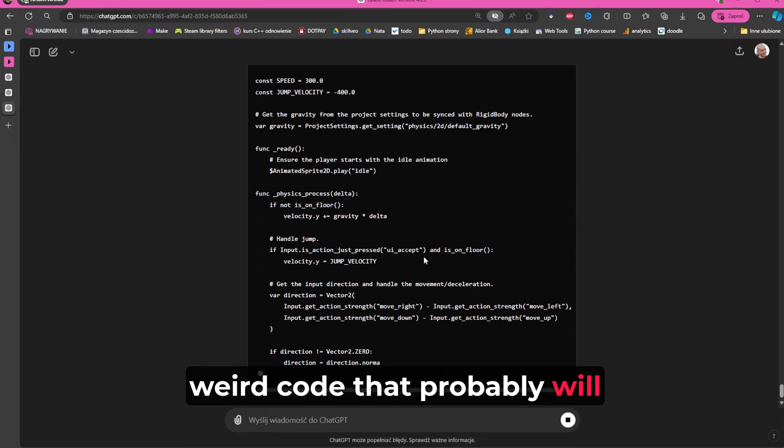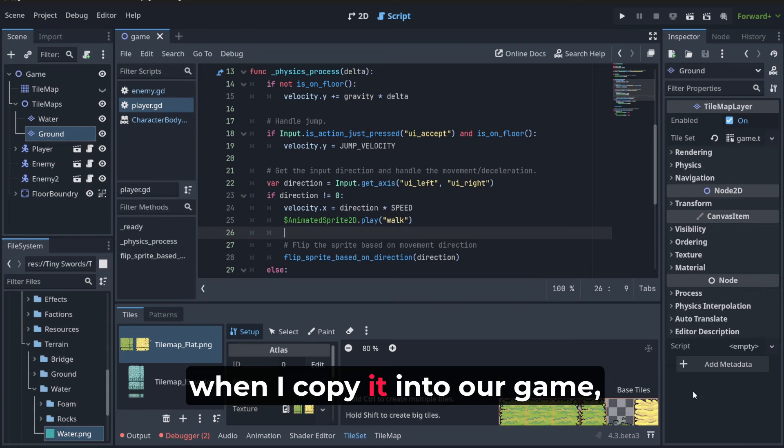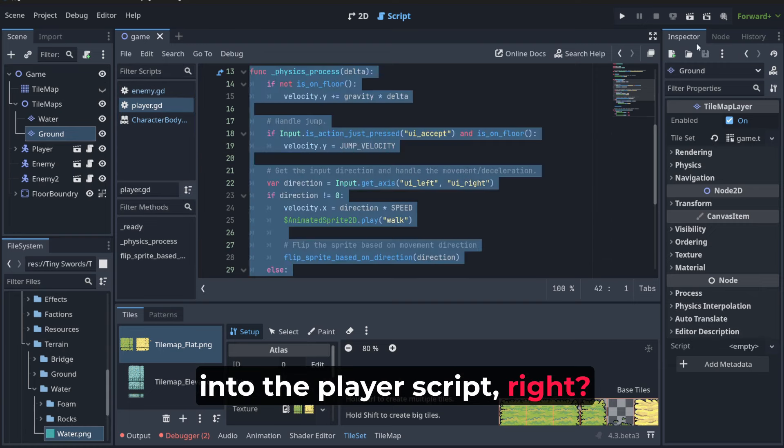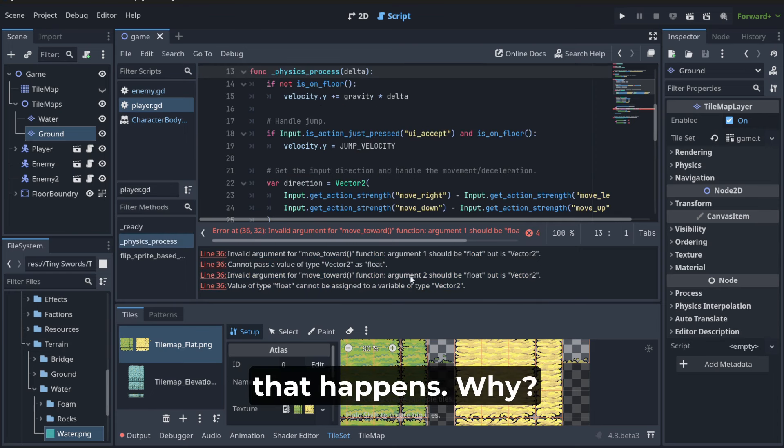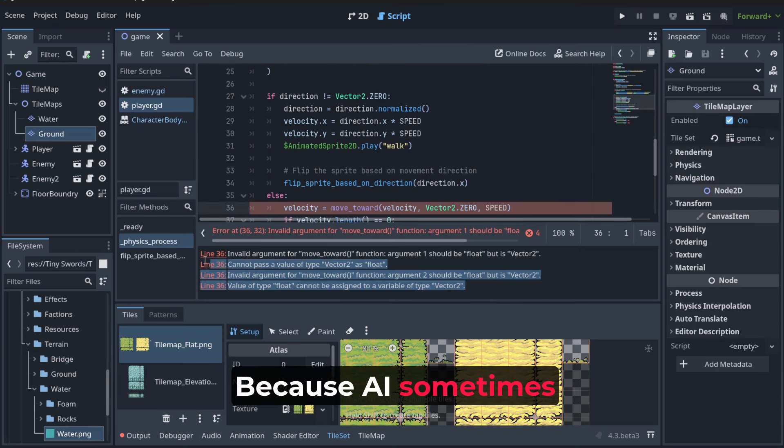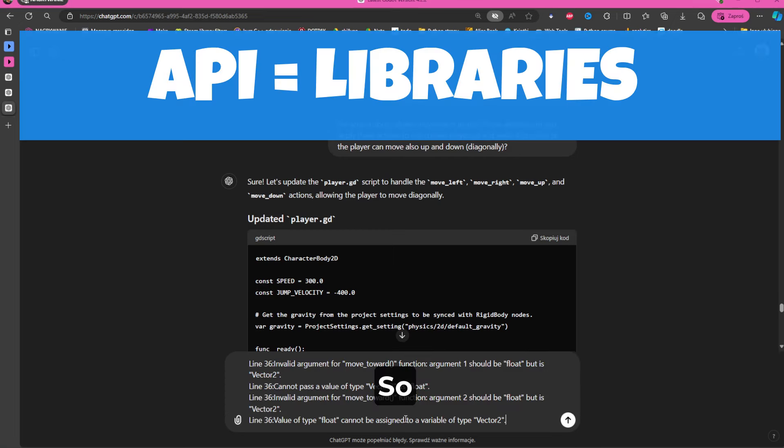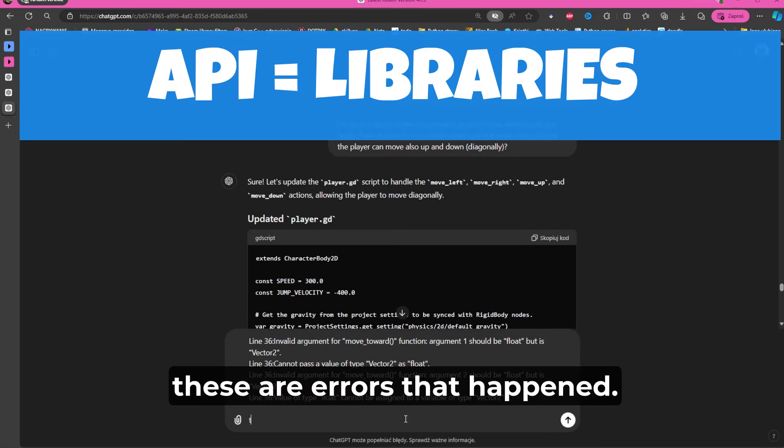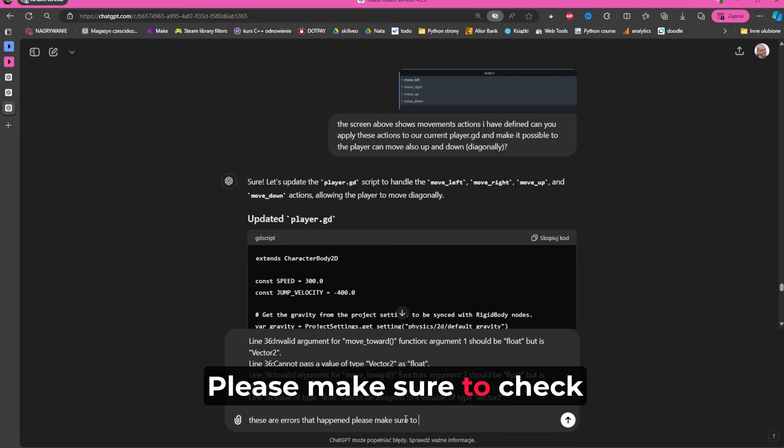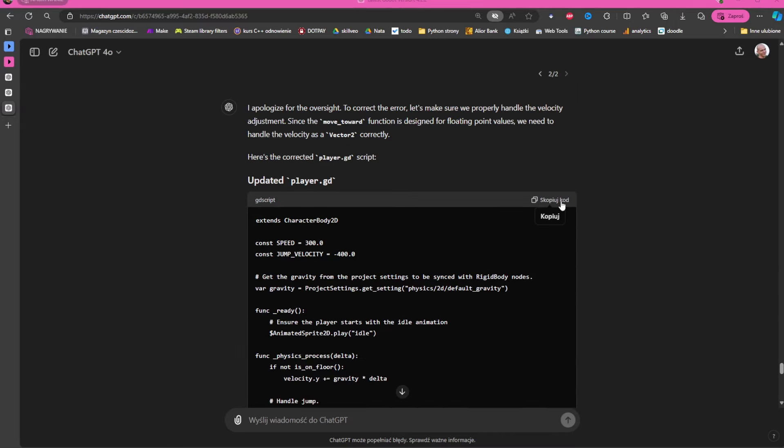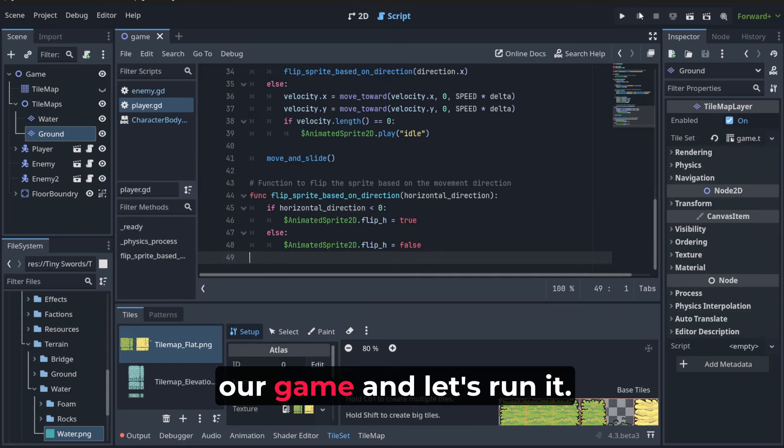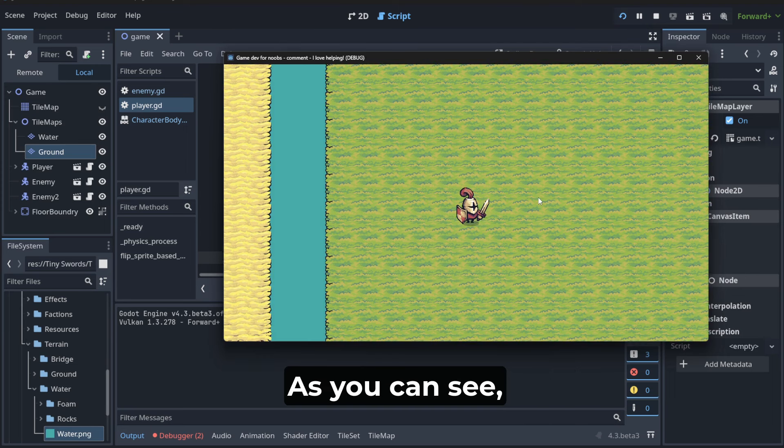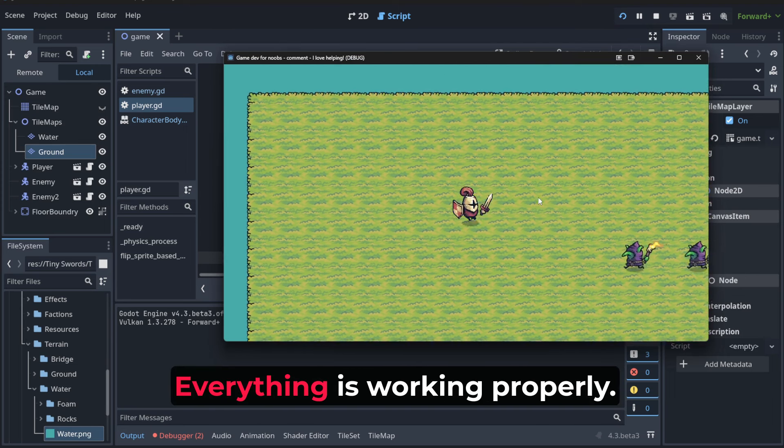When I copy it into our game, into the player script, well, sometimes errors like that happen. Why? Because AI sometimes uses old API. These are errors that happened. Please make sure to check internet before fixing the code, and then we can now copy it to our game. Let's run it. As you can see, now we can move up and down, everything is working properly.